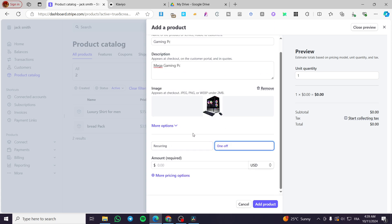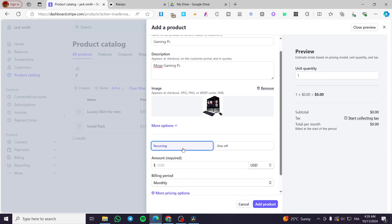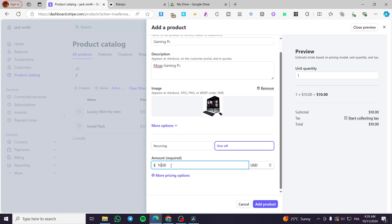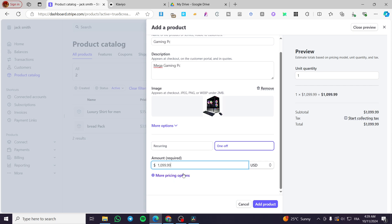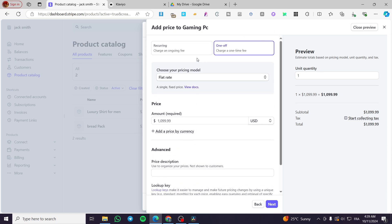And here we have some payment methods. We can go ahead and put one-off, which in today's video you are going to put one time payment for the gaming PC. Or you can put it here as recurring, such as subscriptions. For the one-off, you're going to put, for example, the price of this one like that. You can go ahead and get more pricing like that.